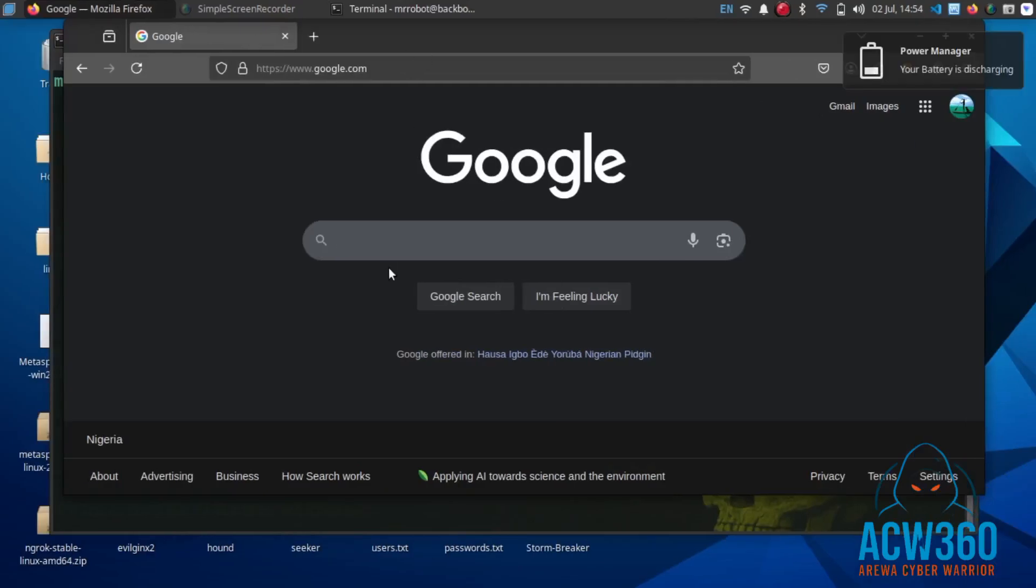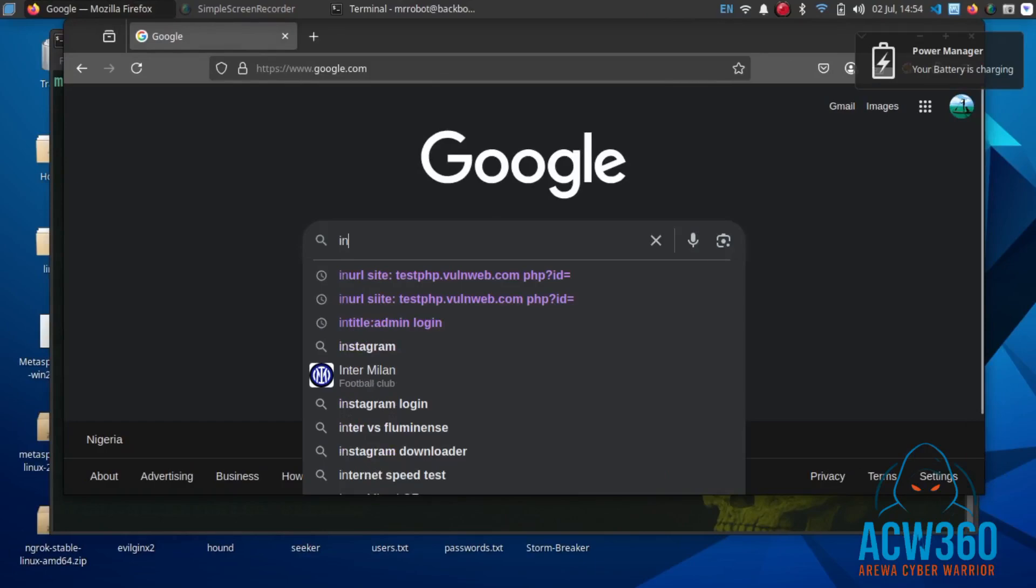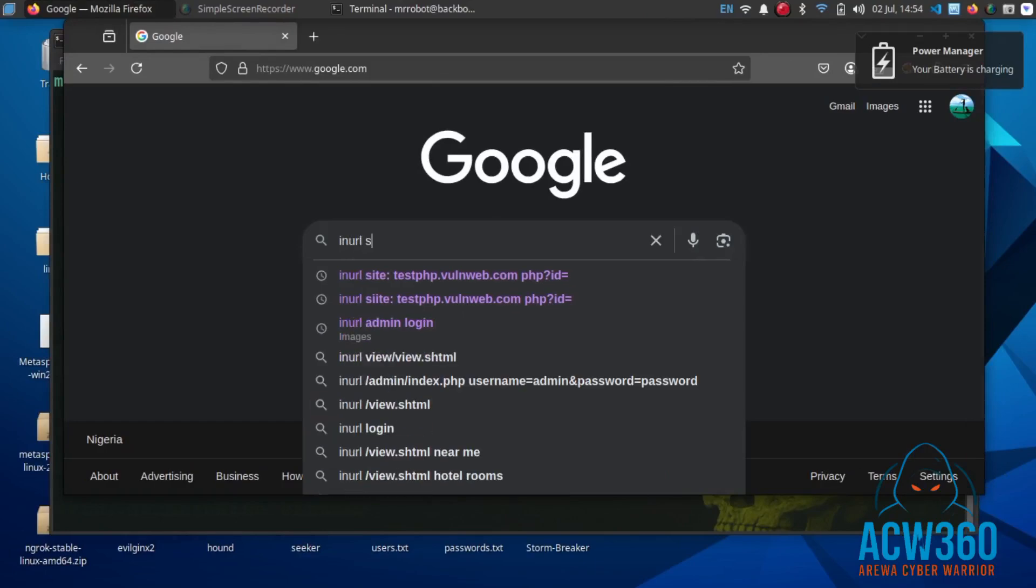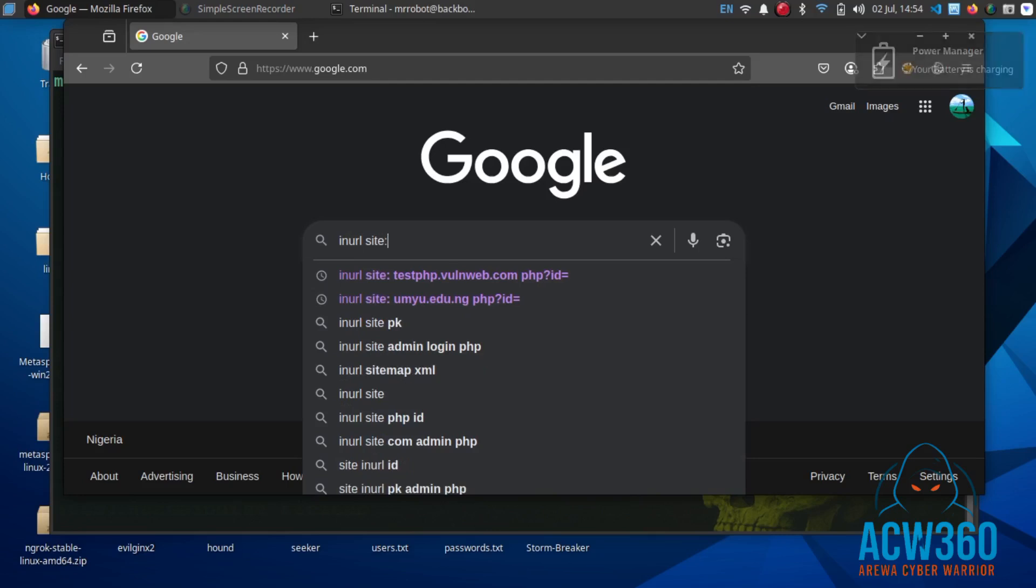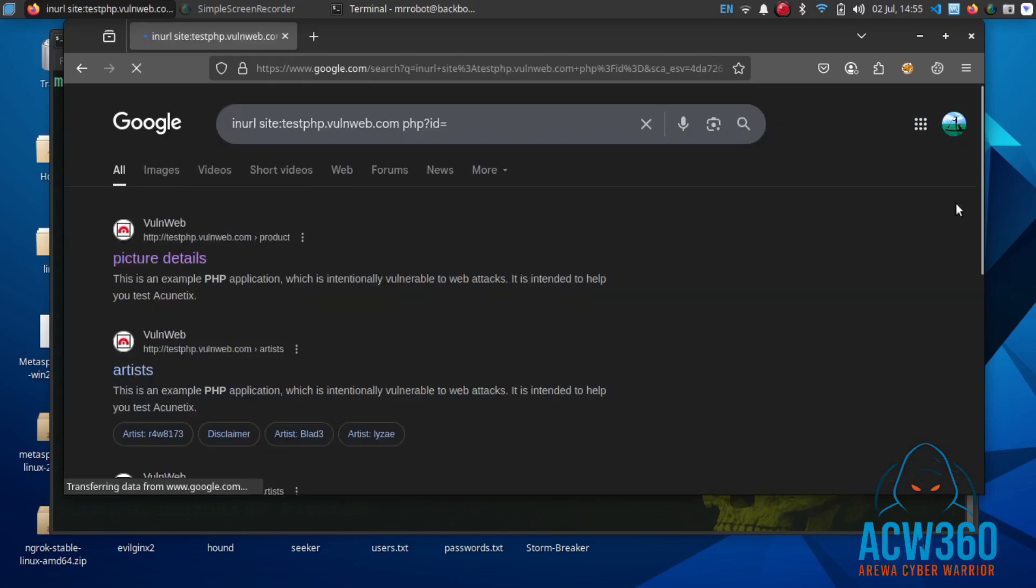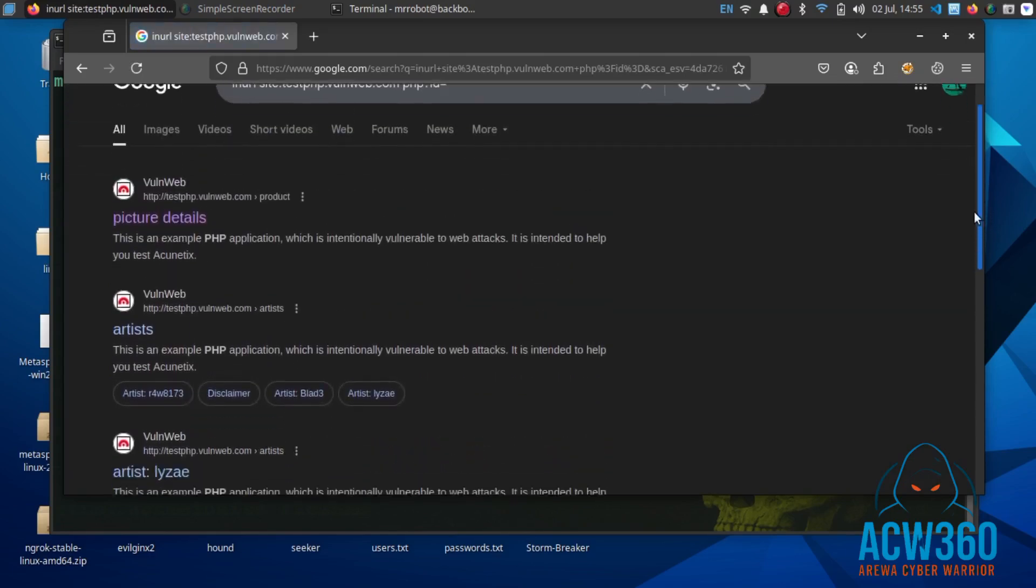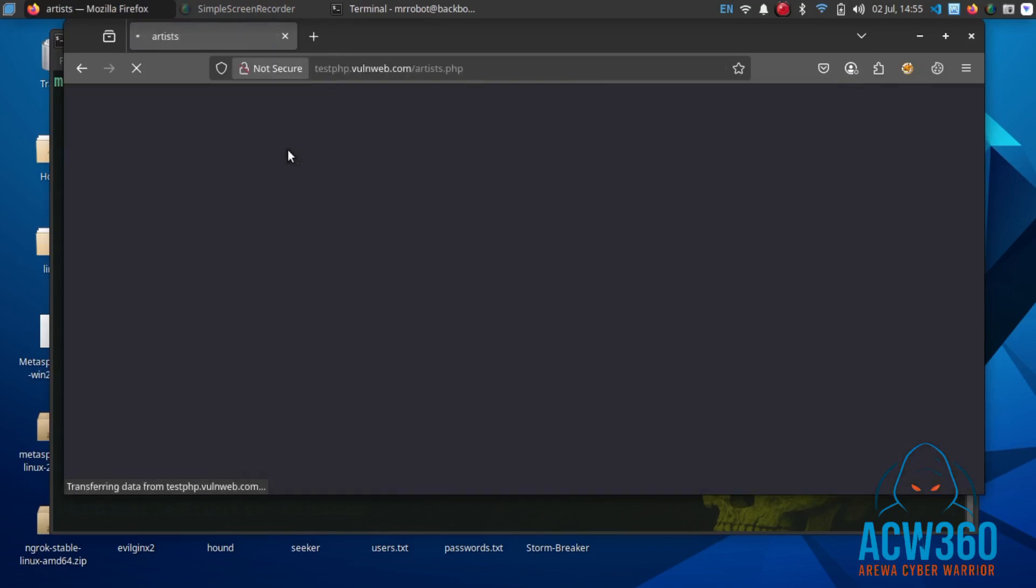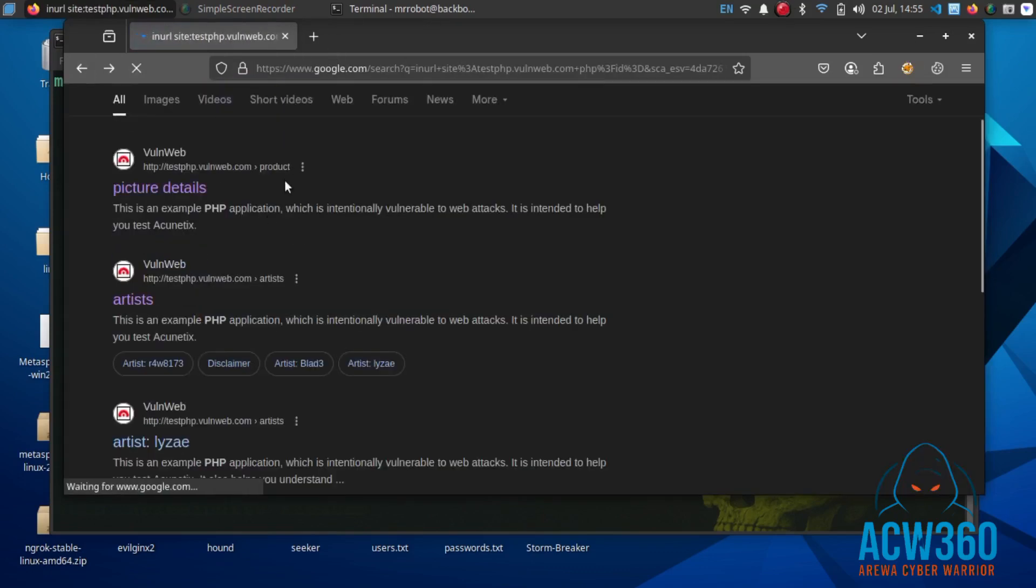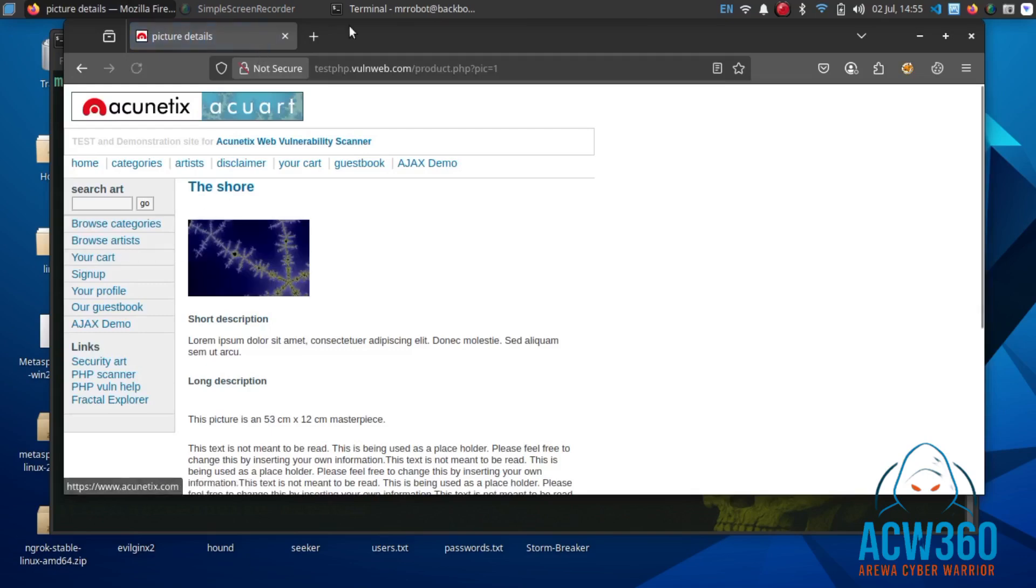Now let's go to Google and type the dork to search for vulnerable URLs. Insert your target website. In this case I am using testphp.vulnerableweb.com for testing purposes. Look at these URLs - each of them has a parameter like ID equals to one. These are potential SQL injection points.